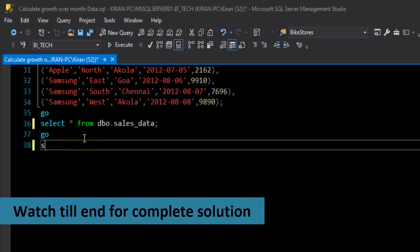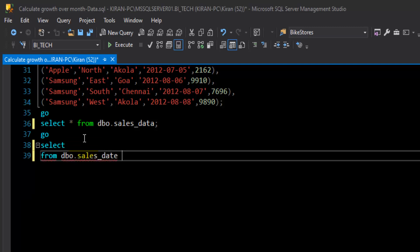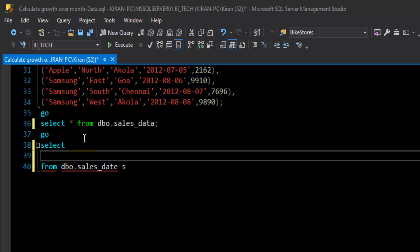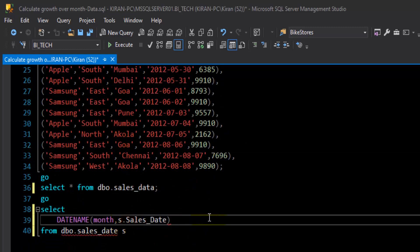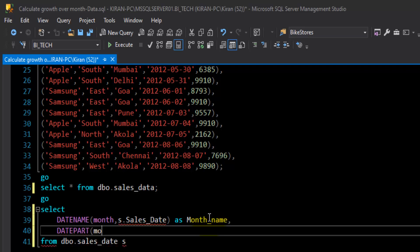Now let's start building the solution. I will start with a SELECT statement with FROM clause dbo.sales_data, giving this table an alias of s. First, we need to derive the month name for each transaction, so I will use the DATENAME function to get the name of the month from the s.sale_date field. I will also derive the month number using the DATEPART function with month interval from s.sale_date.